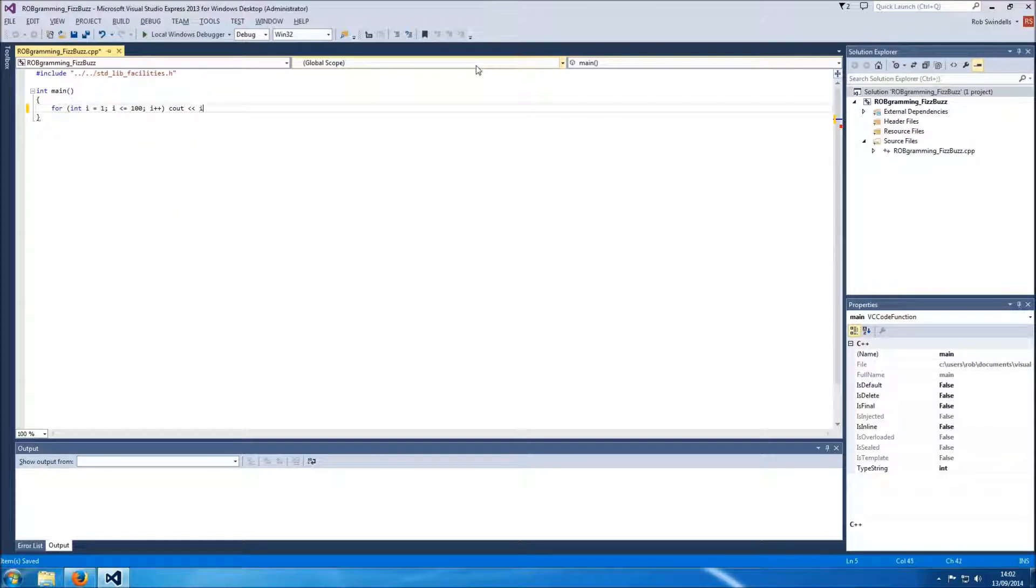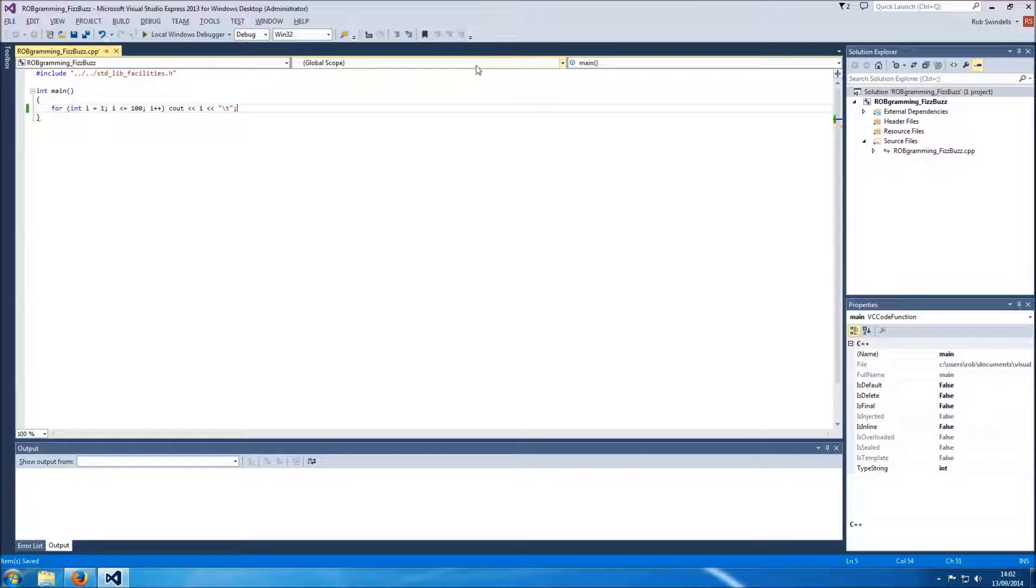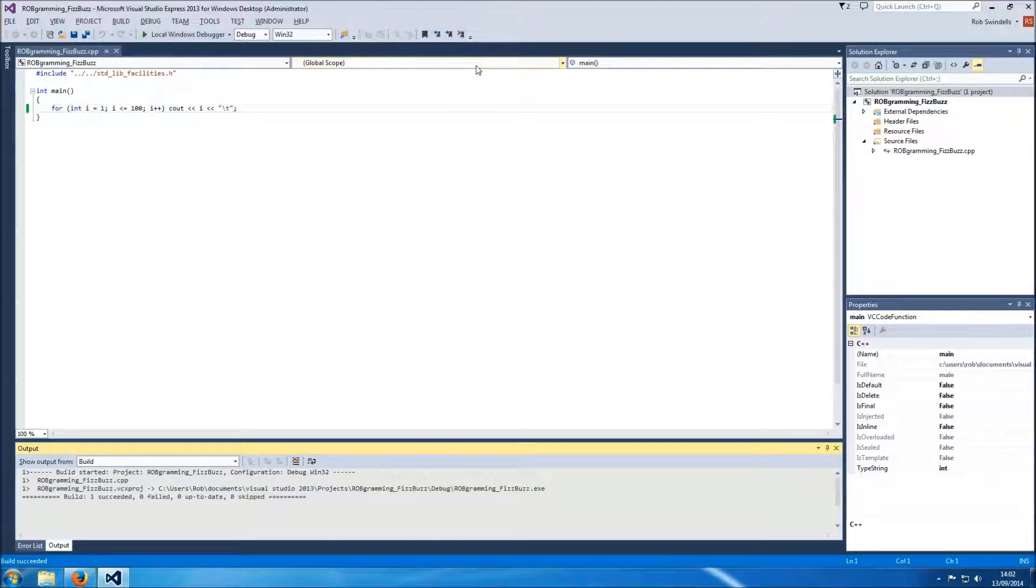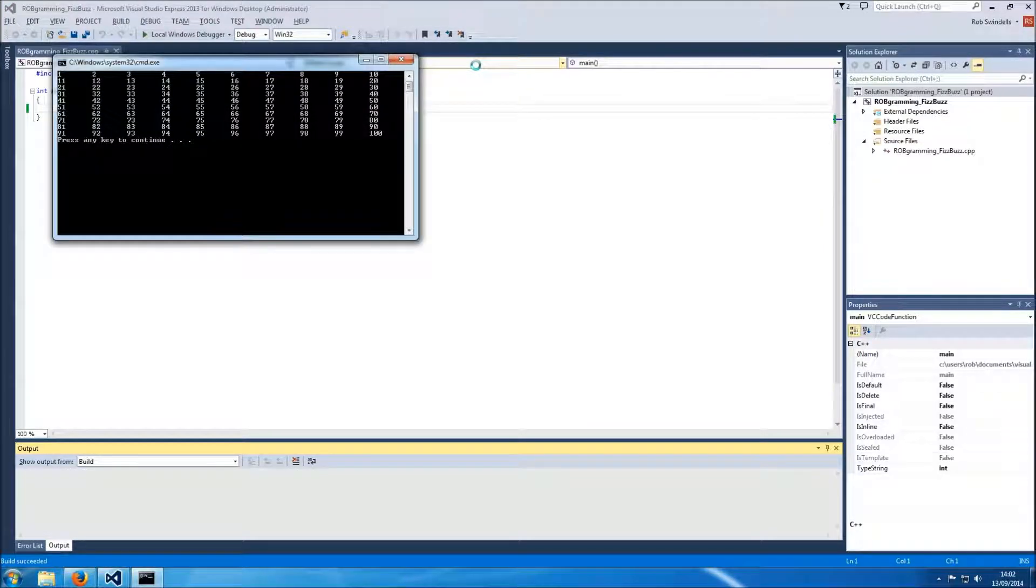Cout, i, new line, actually we'll tab them, separate them by tabs. See if that will build. We have compiled the first step of our FizzBuzz test. Let's run it.